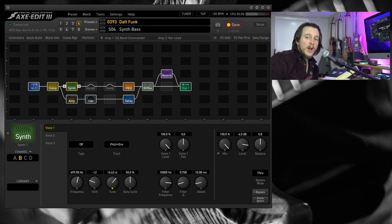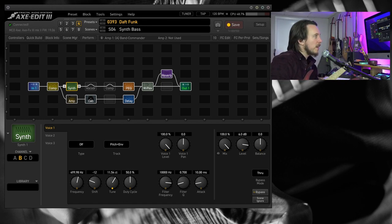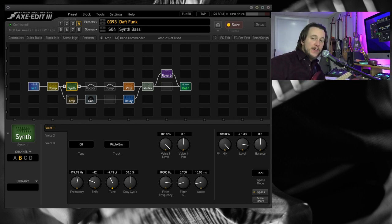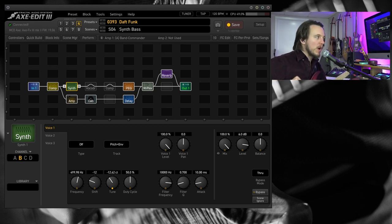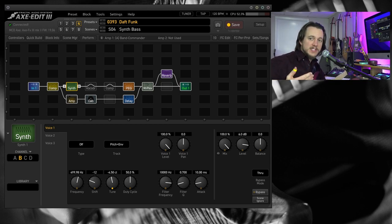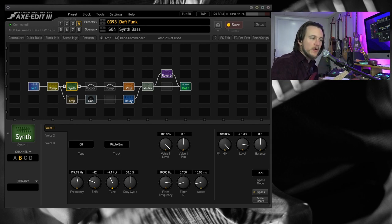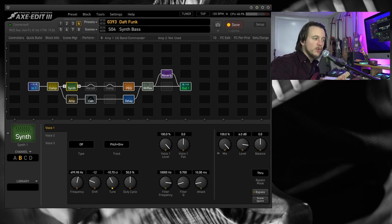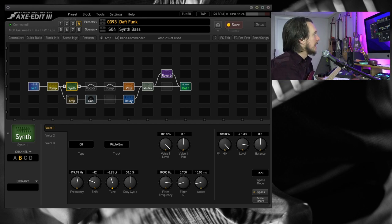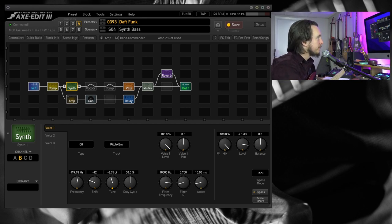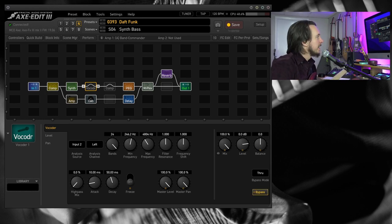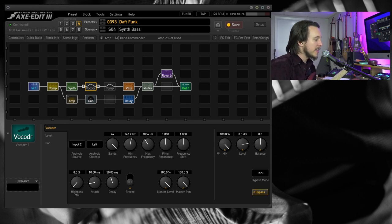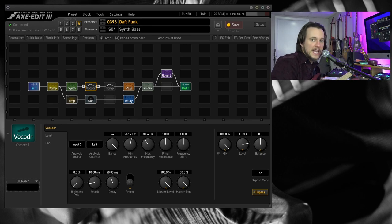If you want to try this preset out for yourself, you can download it by pressing the link in the description below. I'll put it right on top. And try some of this stuff out for yourself. Remember, the routing is really important. Microphone into some sort of mic preamp out into input two left for the vocoder to track what is going on. And then speak into the microphone to get that sound going.